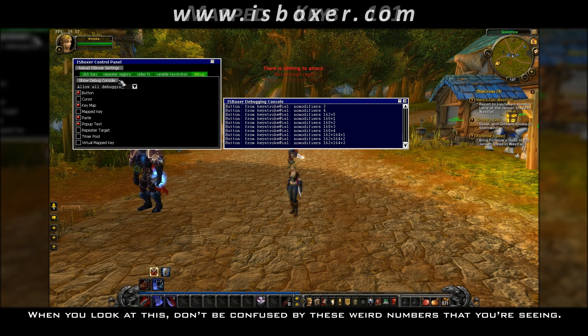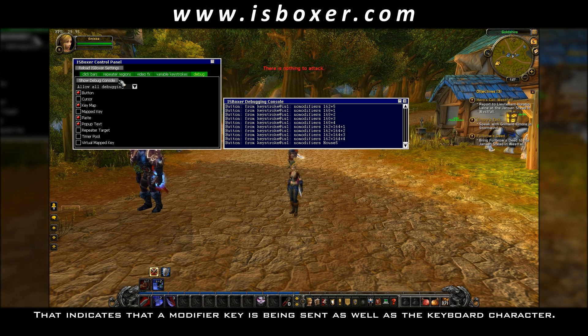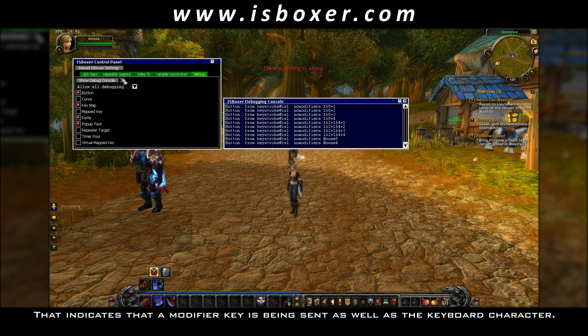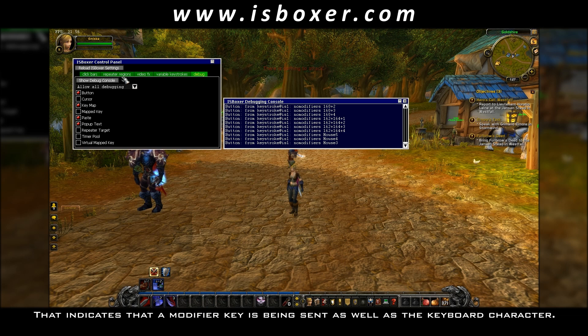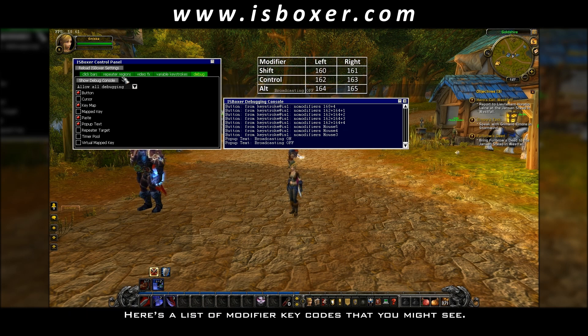When you look at this, don't be confused by these weird numbers that you're seeing. That indicates that a modifier key is being sent as well as the keyboard character. Here's a list of modifier key codes that you might see.